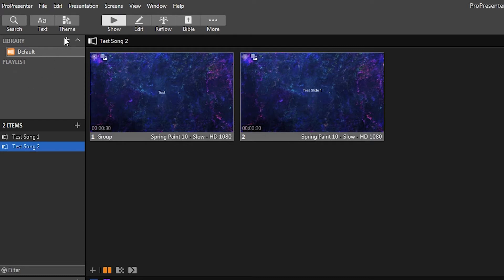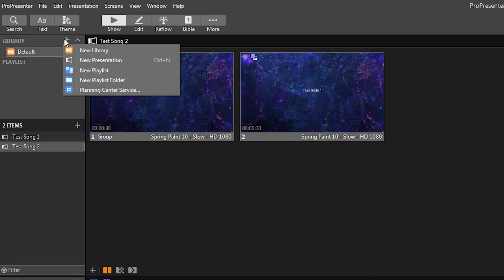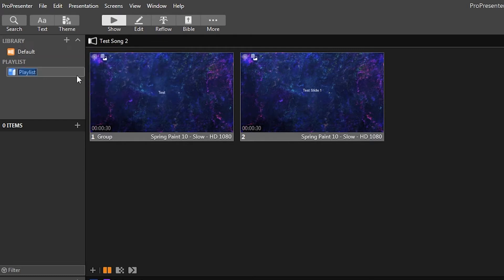So what you can do to add a new playlist, click the little plus there, go to new playlist, and then you can name it whatever you want to call it. So we'll just call it test for now.